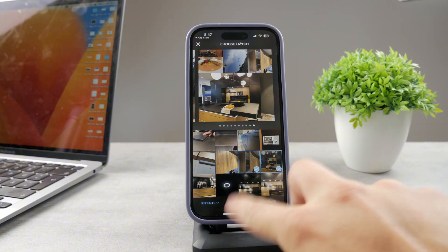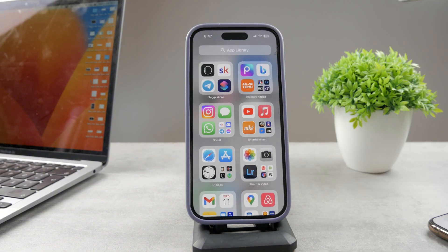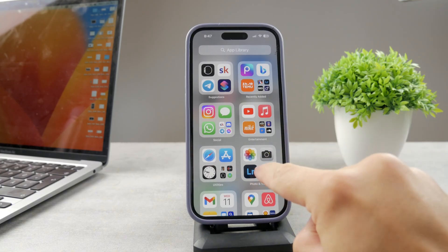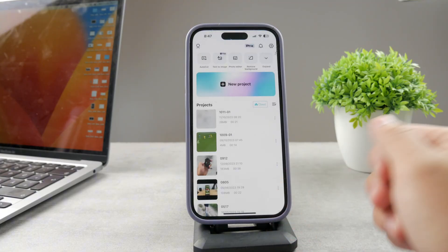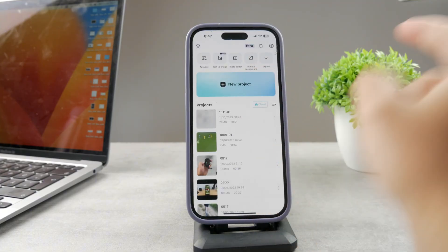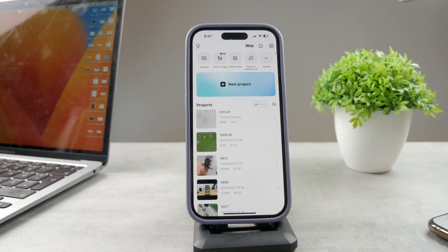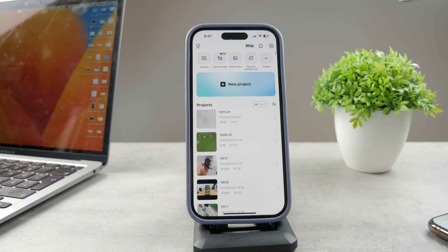Another option includes merging photos into one video. You can open up the CapCut application, create a new project, paste the photos there, and create a slideshow — a video made of photos put together. That's an option if that's what you want to do.